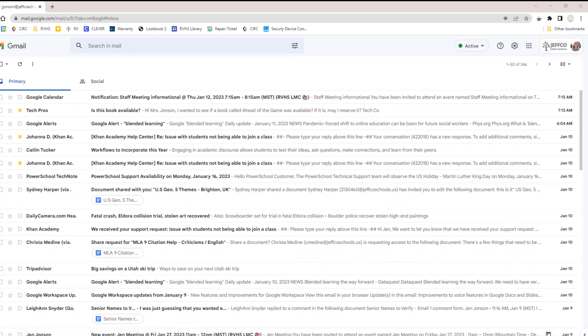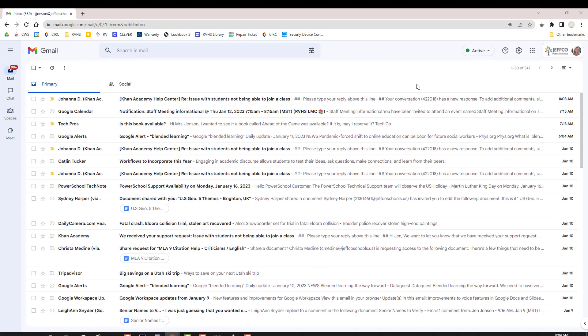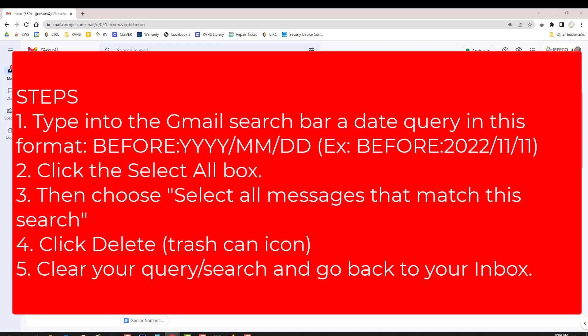I still have a lot of work to do, but the number of messages for me to work with is a lot more manageable. Now you try. Choose a date that you feel like is a safe bet to delete all emails prior to. Pause the video and follow the steps on the screen.